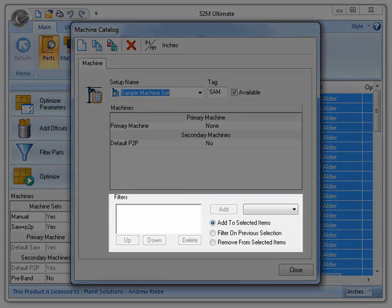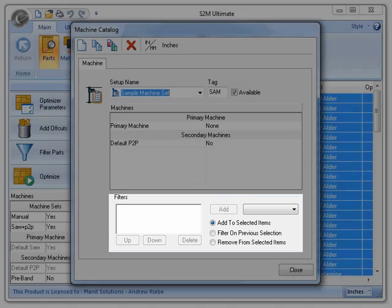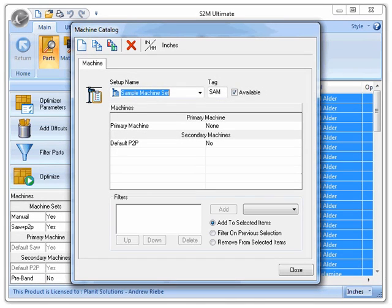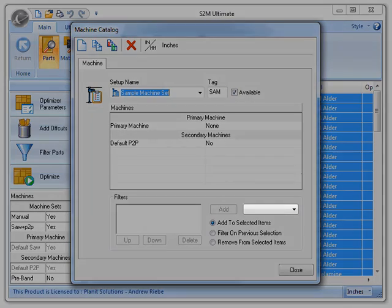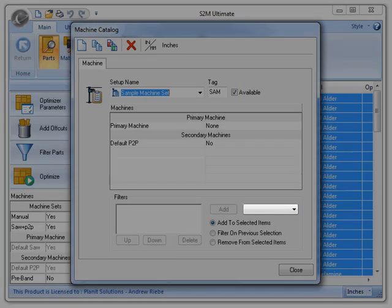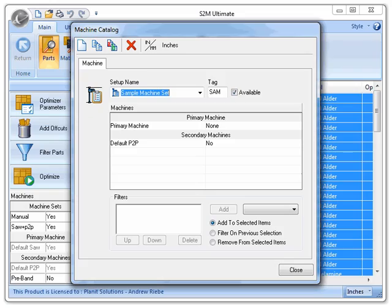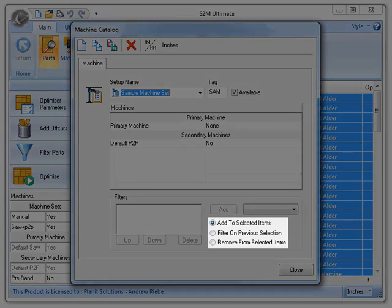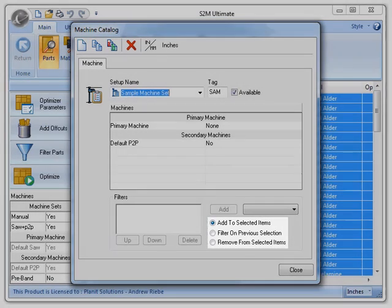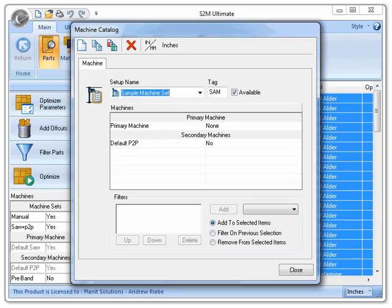Finally, we have the filters section. I'm not going to go in depth with this, but I will overview it for you. Any filters that you have saved will be listed here. Just select the filter you want to use, how you want it applied, and click the add button. For more information on this, please look in your S2M Center help file.